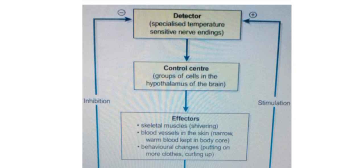The effectors in temperature regulation include skeletal muscles. In cold conditions, skeletal muscles cause shivering, which is a mechanical action that generates heat. Blood vessels in the skin narrow so that warm blood is kept inside the body. Behavioral changes such as curling up also help retain body heat.